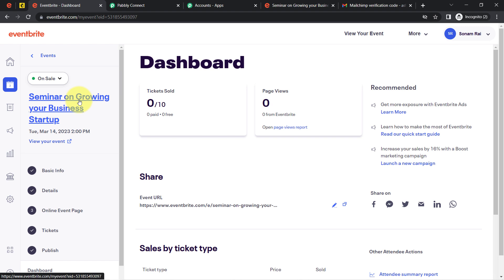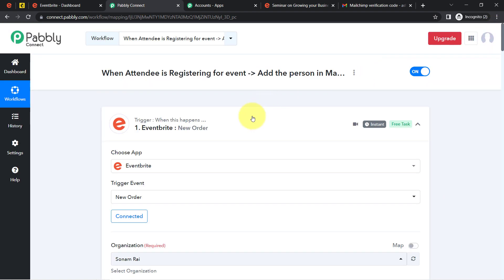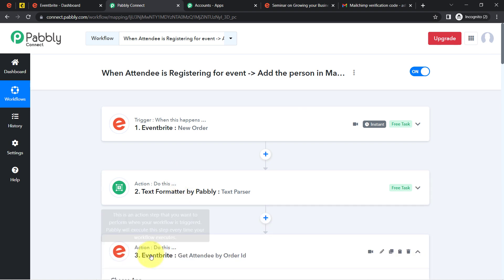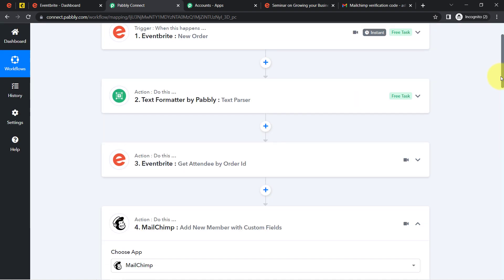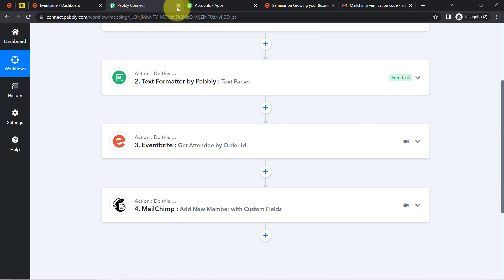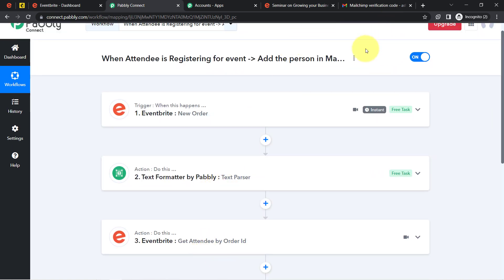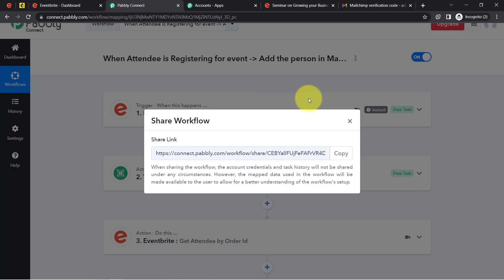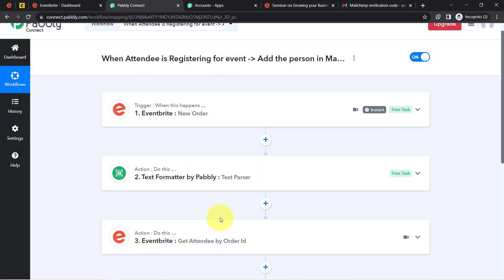From now on, every time someone registers for your event, the same attendee will be automatically added to your Mailchimp email list with the help of Pabbly Connect. You only need to create this automation once, and after that everything runs automatically — you can close Pabbly Connect and it will handle all tasks in the background. I will also attach the shareable link of my workflow in the description; simply click it, sign up, and the same workflow will be cloned into your Pabbly Connect account for free.